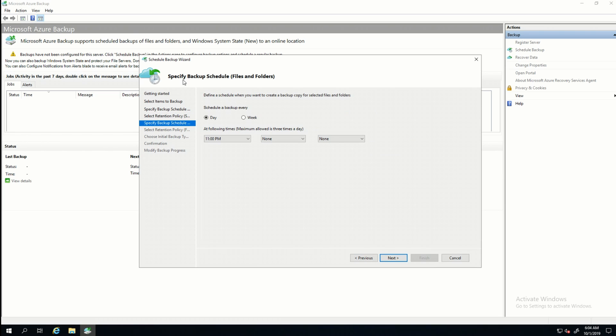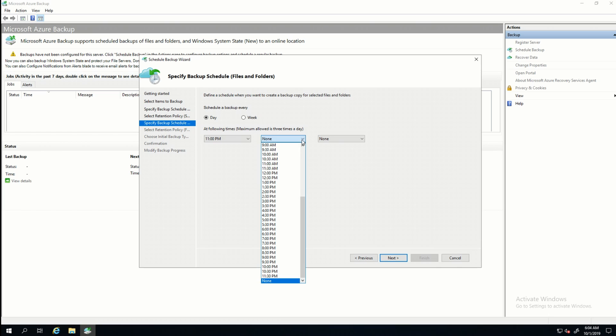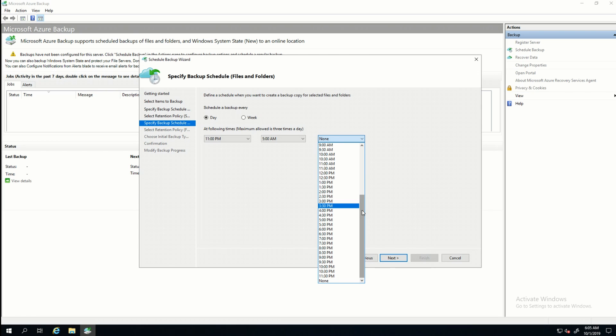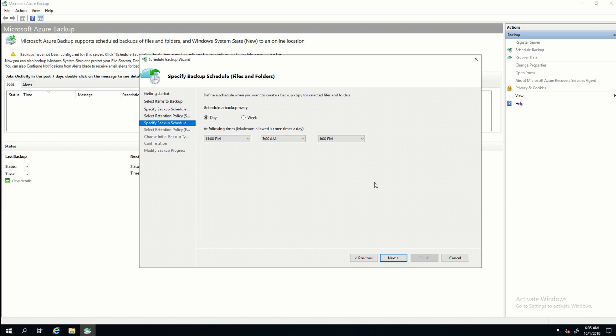Next is the Specify Backup Schedule for Files and Folders. This is set to Daily by default. So we have one at 11 p.m. I'm going to select one at 5 a.m. And I'll say one at 1 p.m. Now the backup agent is going to back up three times a day. At 5 a.m., 1 p.m., and 11 p.m. I'll click Next.